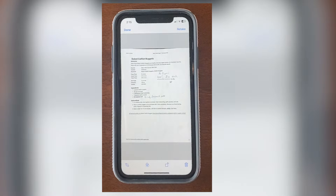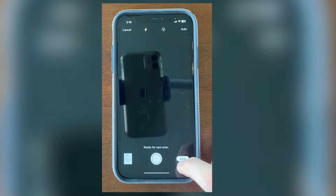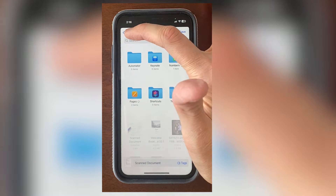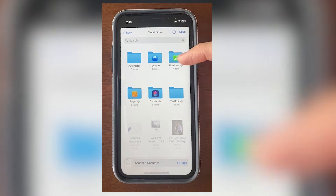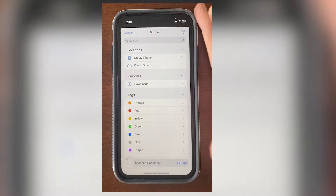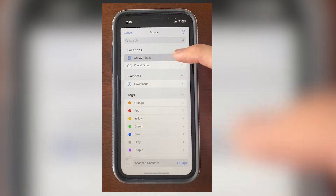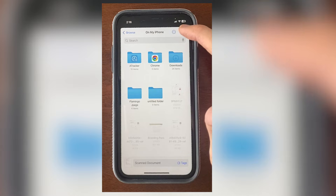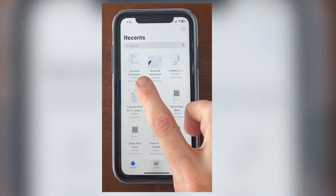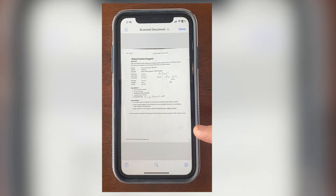Here's the document we just scanned. I'll click Done, then I'll click Save. I'm going to choose Back here instead of Save — I don't really want it on my iCloud Drive. So I'll choose Back in the upper left-hand corner, then choose On My iPhone and Save. Here we can see it right here — it says Scan Document. I'll click this, and now it's a PDF document.